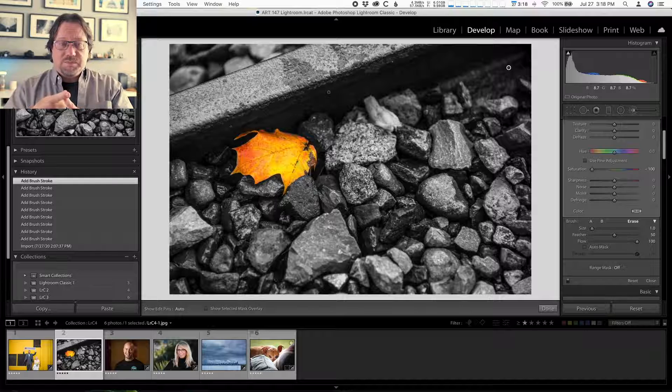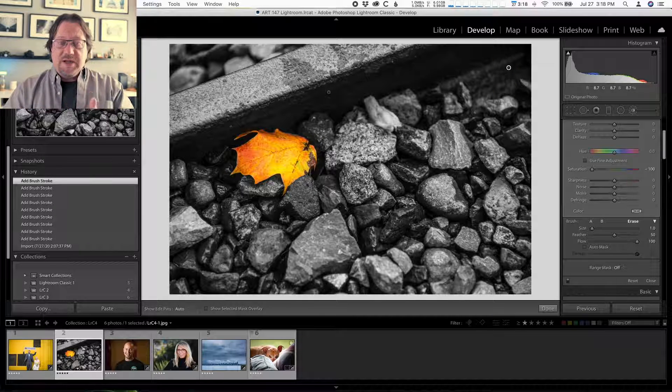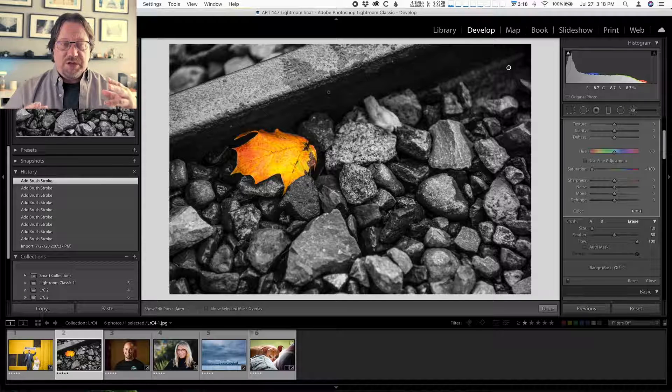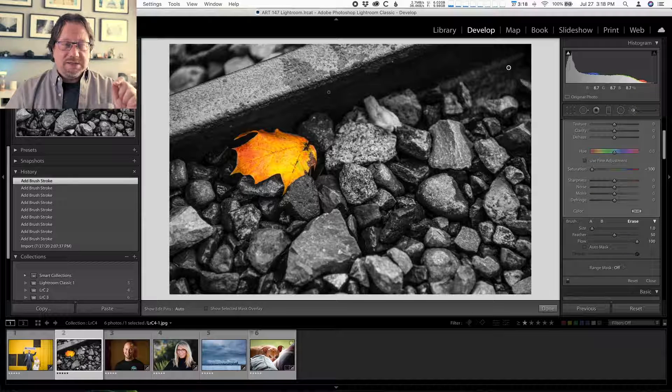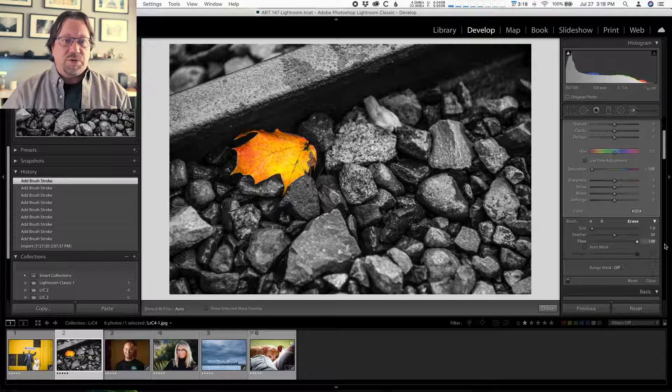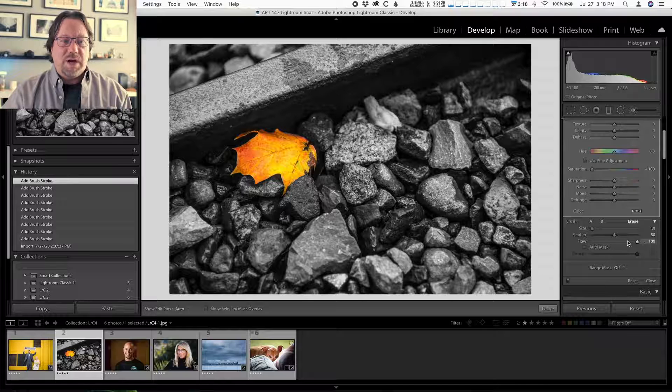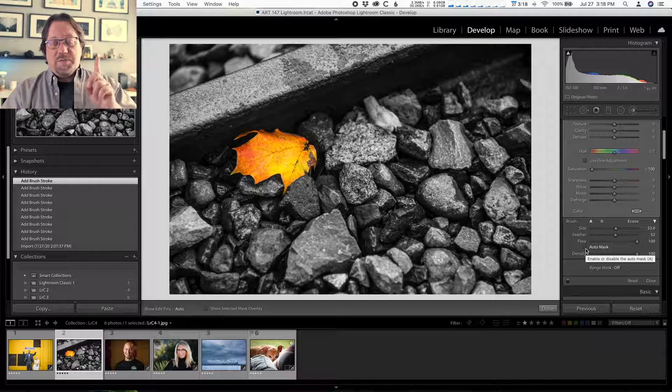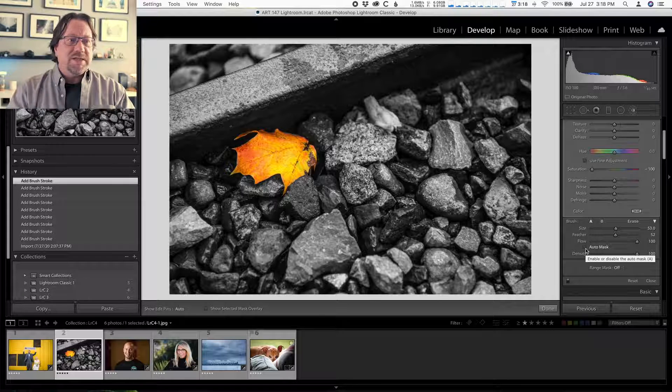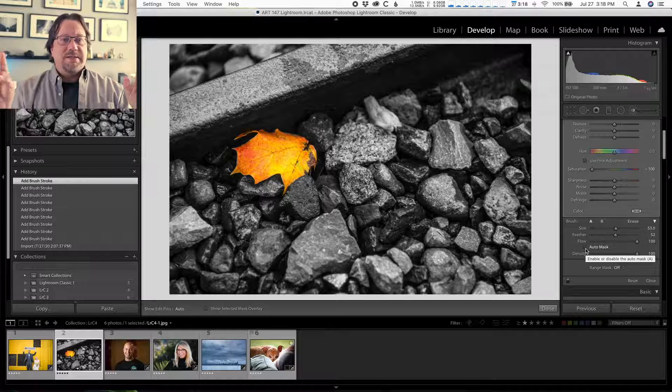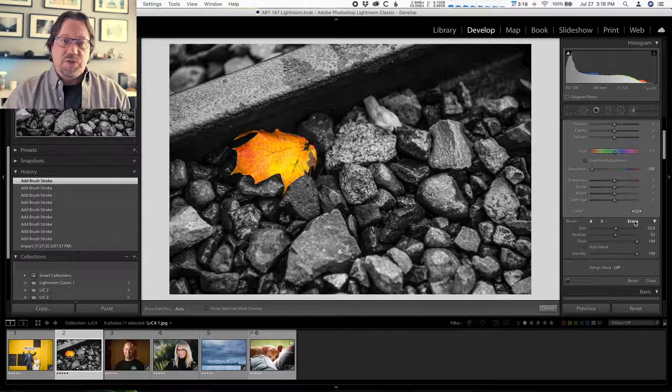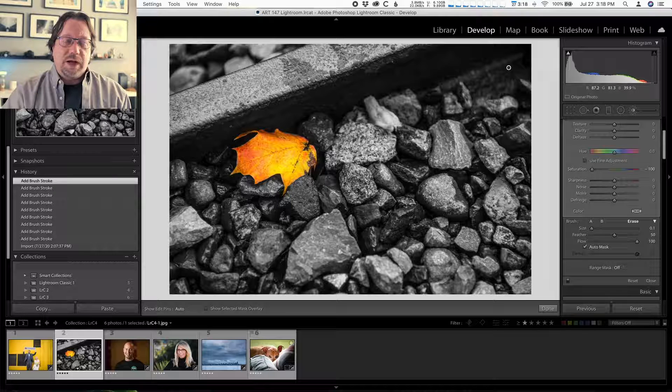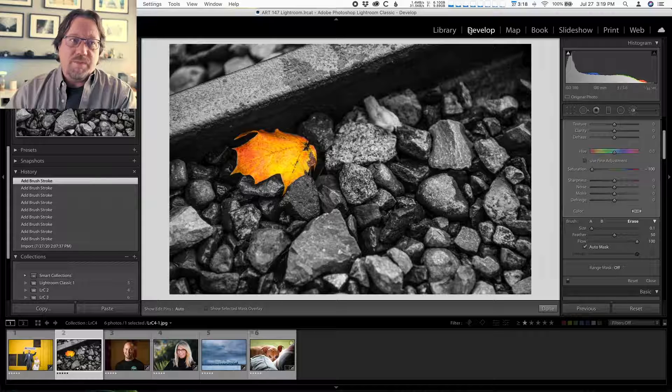Step number one, turn on the adjustment brush, double click the word effect to reset everything in the adjustment brush. Go down to saturation, take that to minus 100 inside the adjustment brush panel, continue on down to the brush controls. Make sure your feathers at around 50, the flow is at 100 and the density is at 100 turn off auto mask. And that completes step number one. Step number two is make your brush really, really big with the scroll wheel on your mouse and then paint on your whole image. It will go all black and white. And then step number three is to change the type of brush you're using to the erase brush. Turn auto mask on work with a small brush around the edge detail of the area you want to restore color to. And there you go.